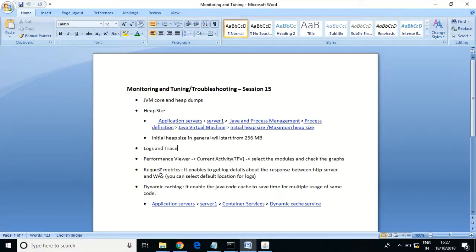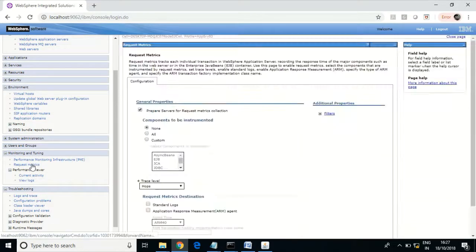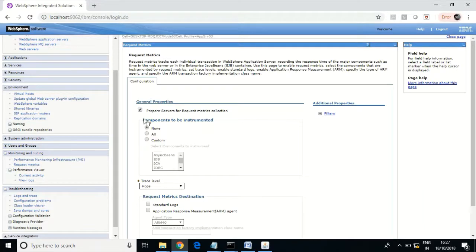Next is Request Matrix. It is about the communication between the HTTP server and WebSphere. If you enable this, the logs related to the HTTP and WebSphere connection will get recorded in the log files. By default, it would be enabled.